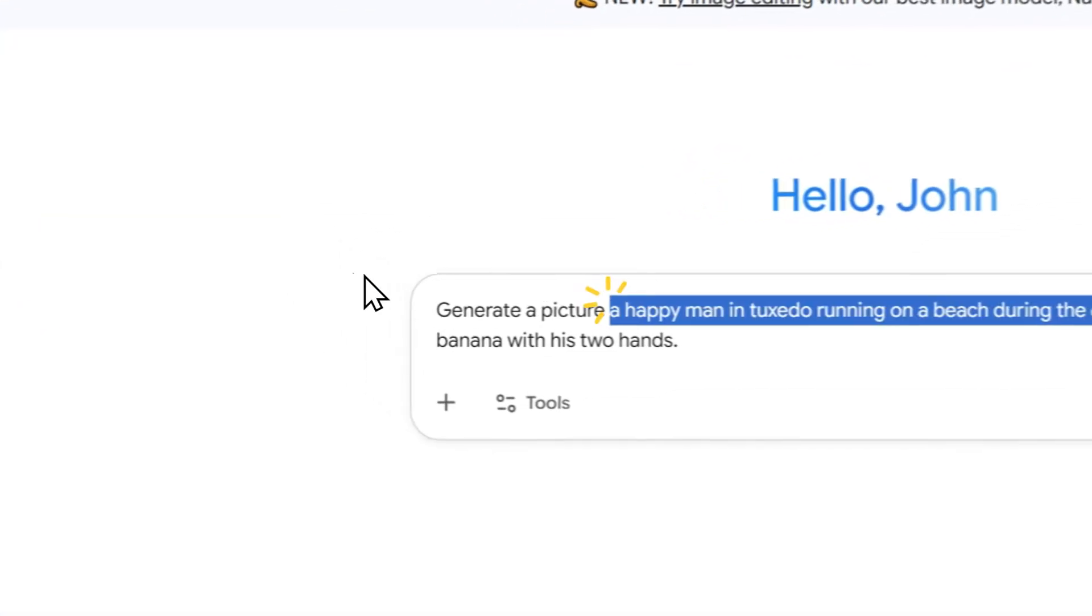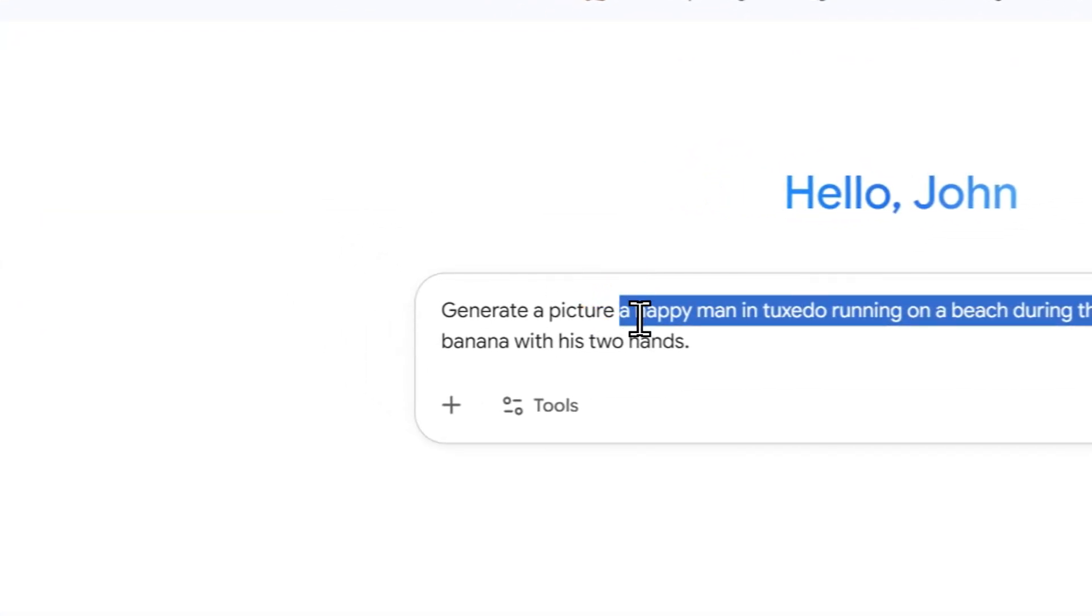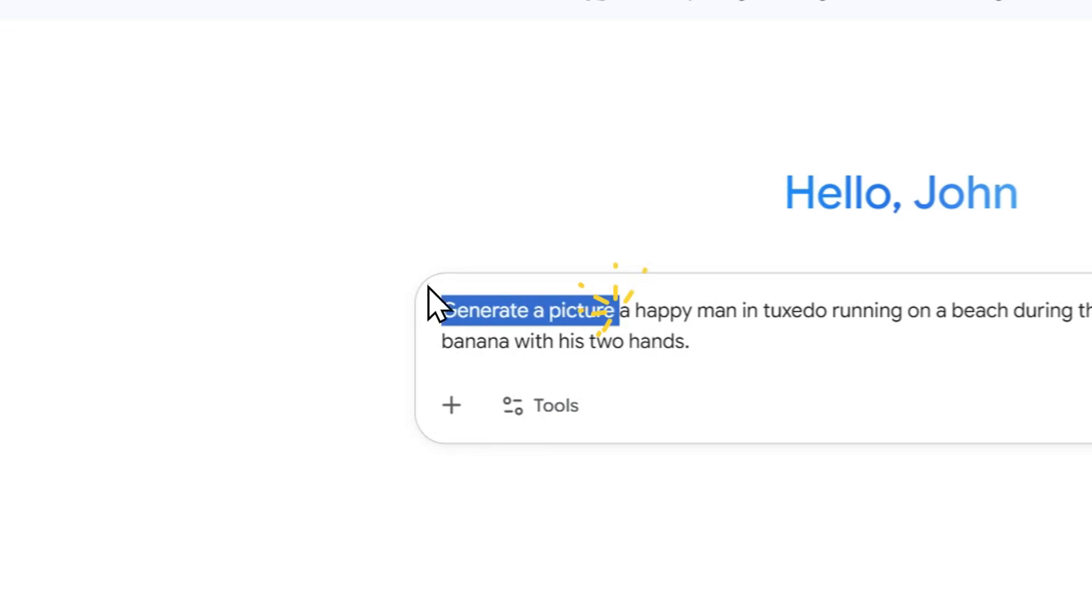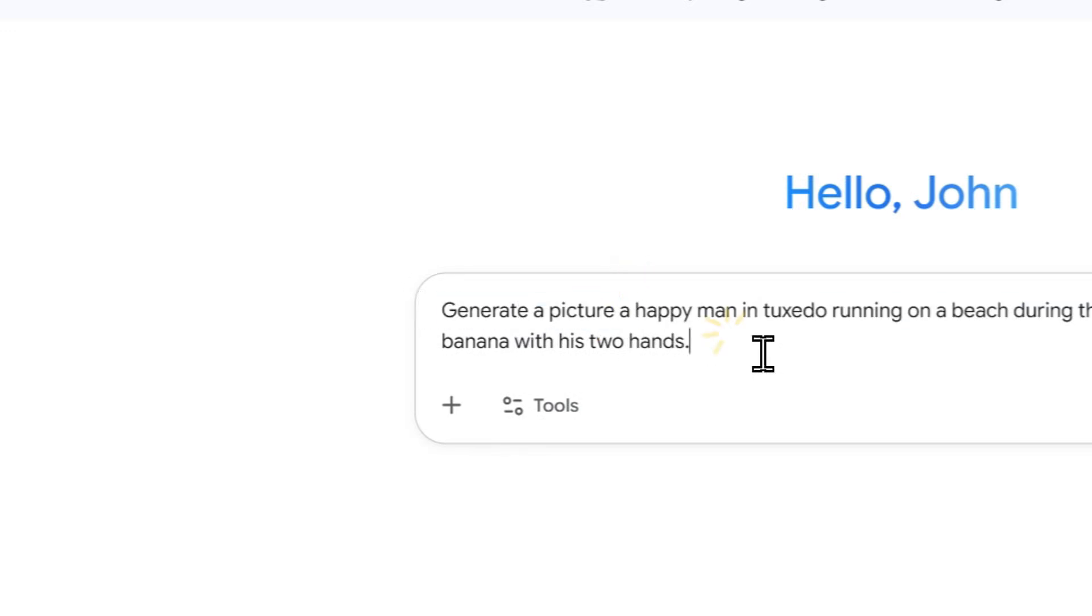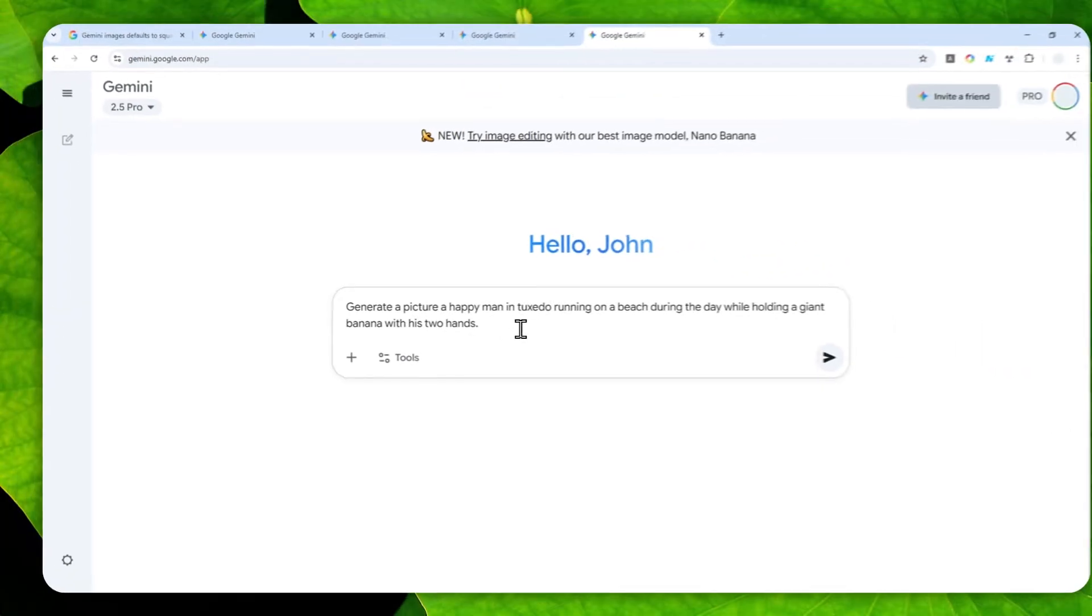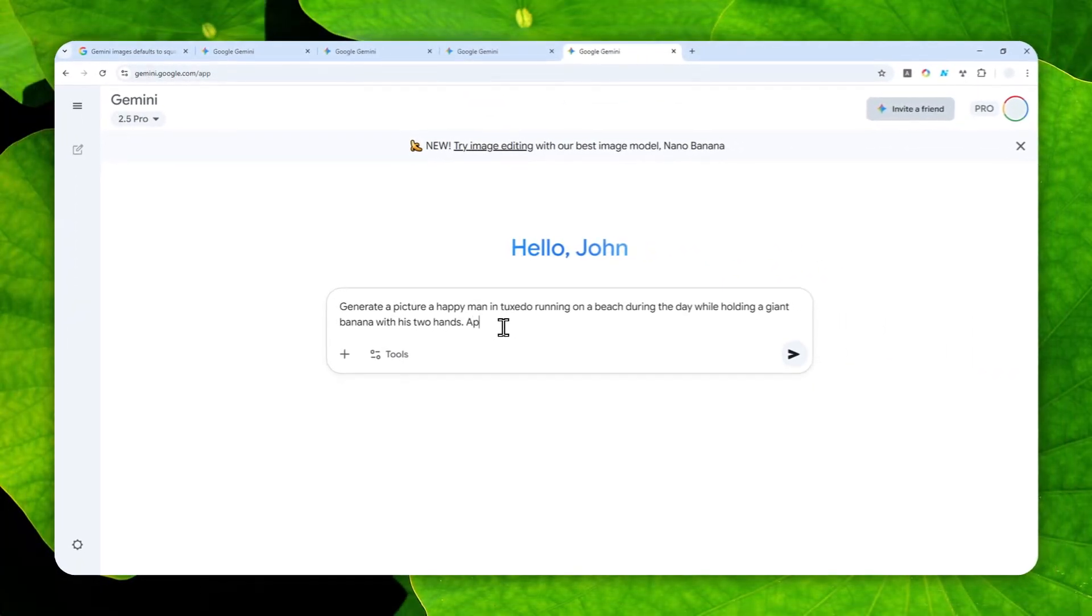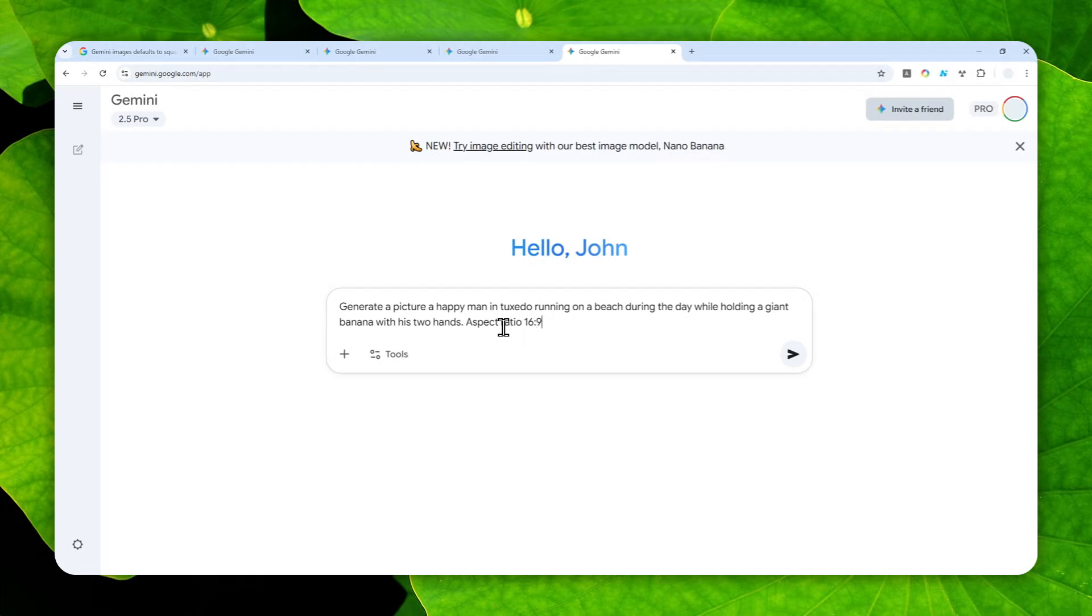Basically, this section is quite important. Just tell AI that you want to create a picture. Now, at the end, I'm going to tell AI that I want to get the aspect ratio to be 16 by 9.